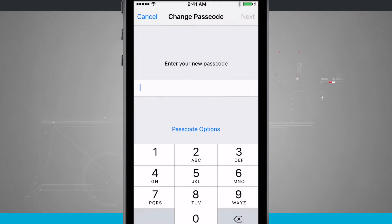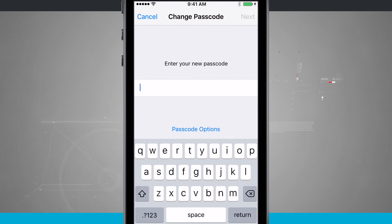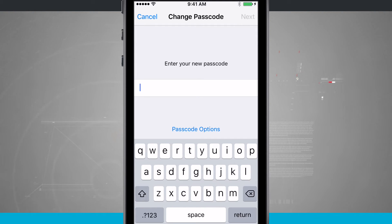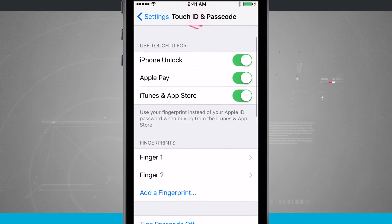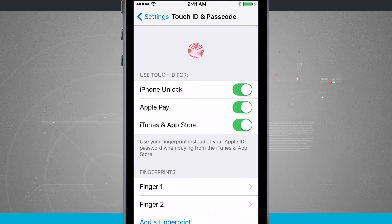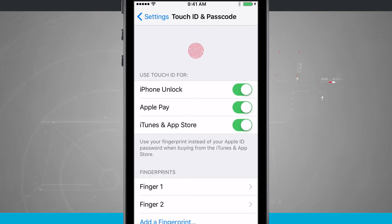And if I choose to do an alphanumeric code, I'll actually be presented with a keyboard where I can enter in any combination of letters, symbols, and numbers for the passcode. I'm going to go ahead and cancel out. Now I'm going to show you how to set up a fingerprint. You will need to have a passcode or password already set up in order to use Touch ID — that is a requirement.